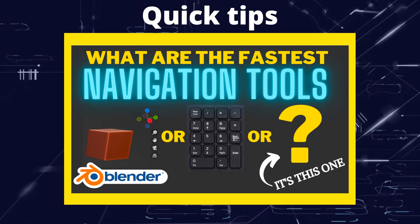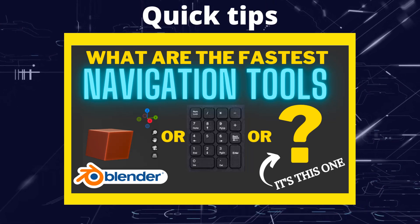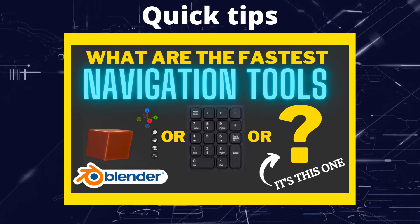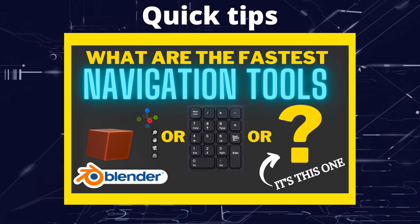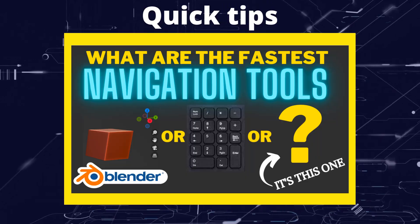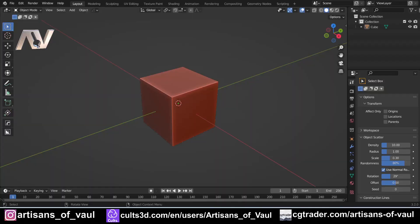Greetings hobbyists, this is Artisans of Vaul. In this video we're going to have a look at the fastest way of navigating around Blender. We're going to look at how to navigate Blender in various ways. I'm going to start with what is probably the slowest way and go all the way up to what I think is now the fastest way.